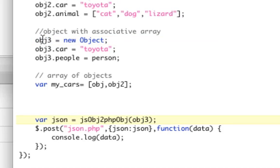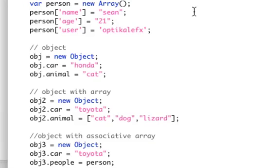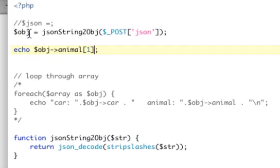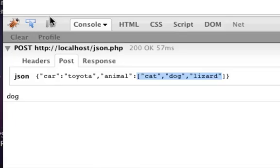Object 3 people user, so object people user should be optical effects. Let's refresh.